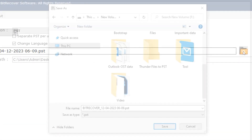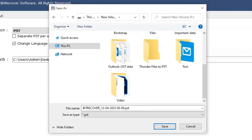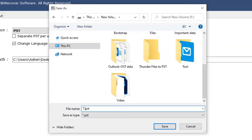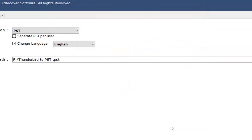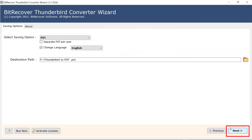Click on the Browse button to save the resultant file. The resultant file name is by default 'BitRecover'. The user can change the folder name as per their choice. Now click the Save button, then click the Next button to start the conversion.